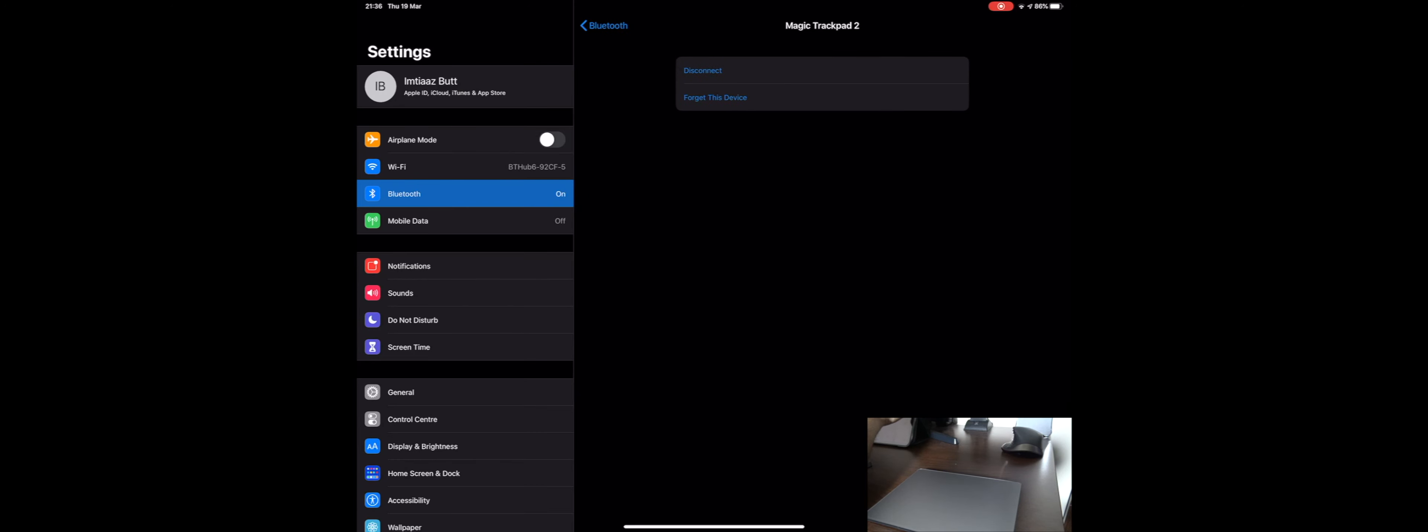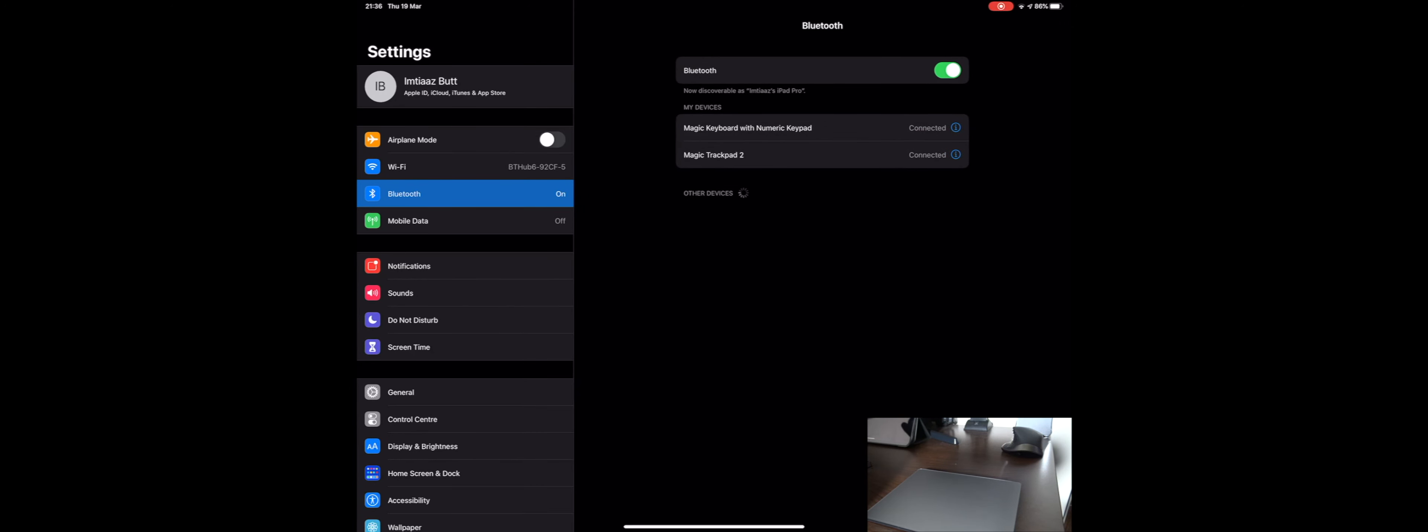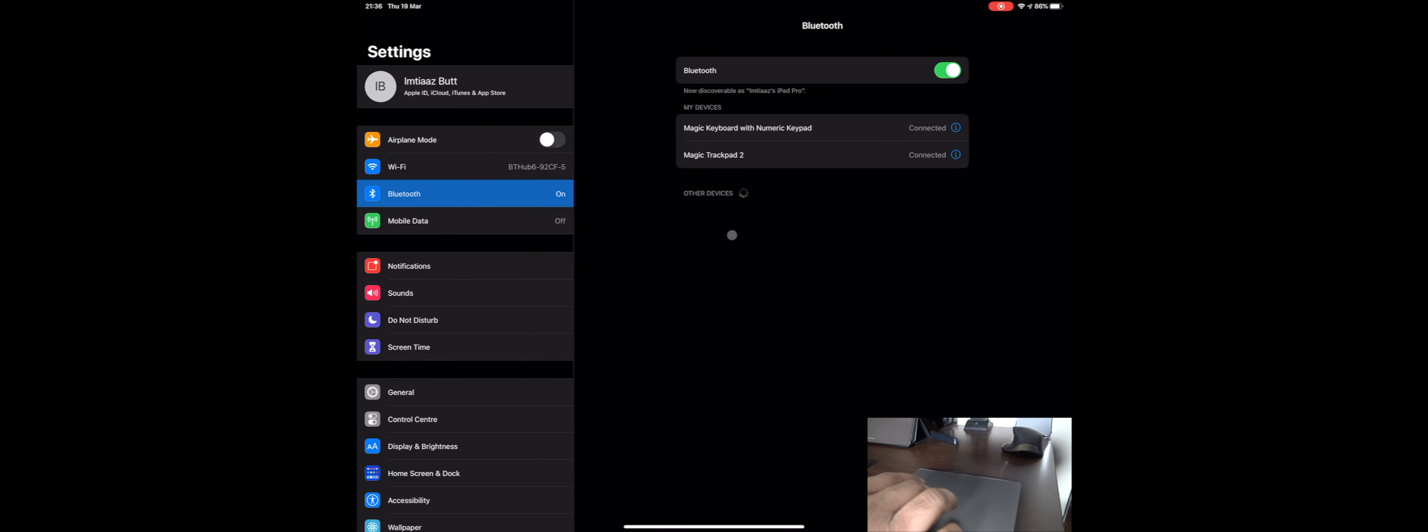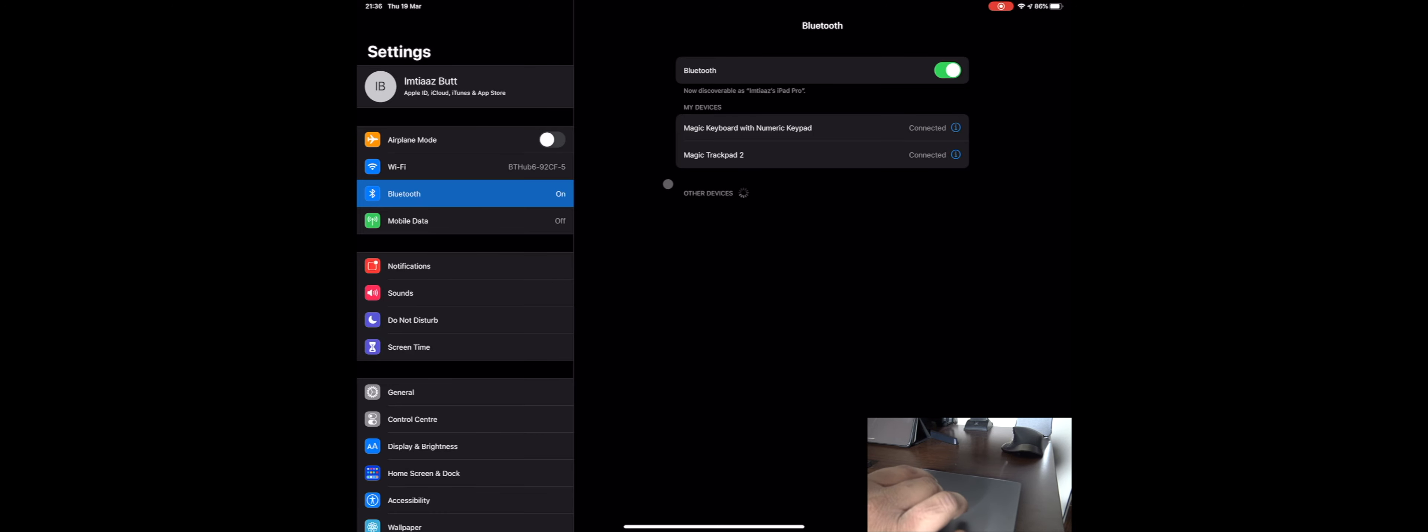So here we go, I've updated and you can see my Bluetooth settings now that I've got my Magic Keyboard and my Magic Trackpad both paired now with my iPad. You can see the cursor now, sort of that little circle thing.